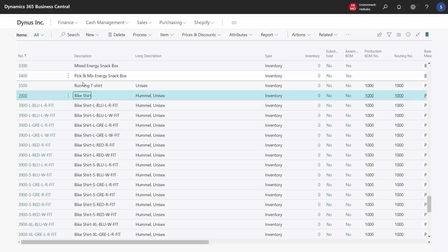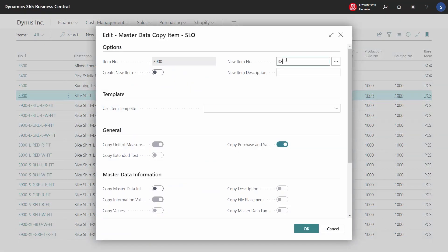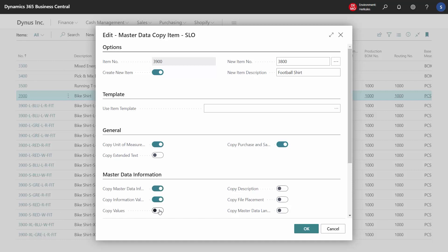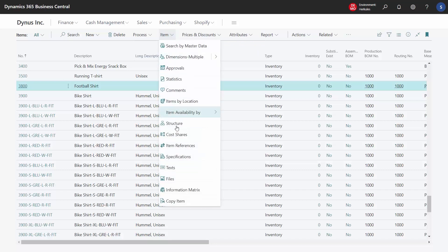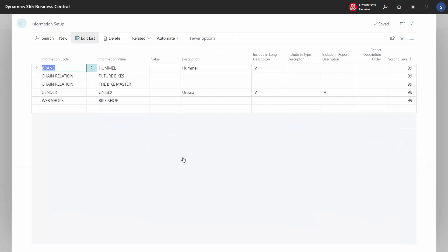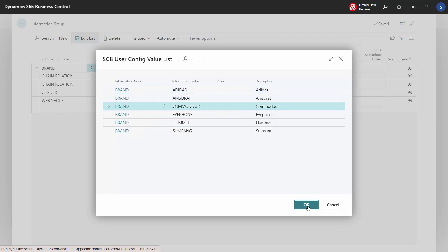Let's create a new item. We will create a copy of item number 3900 and look at how it is configured. The new item is a football shirt and we want to include the master data when we copy, and also all the values. Now we have a new item and we go into the master data specifications, which have been duplicated to this new item so we can edit the data to make it fit the new item.